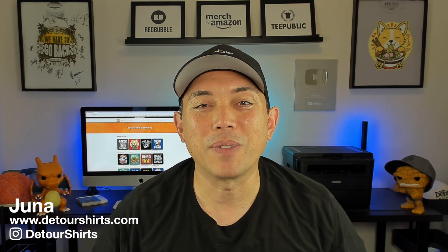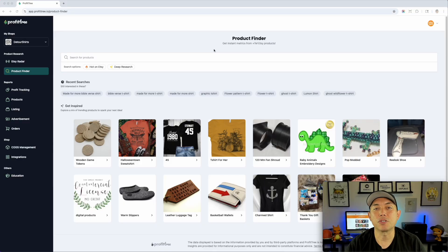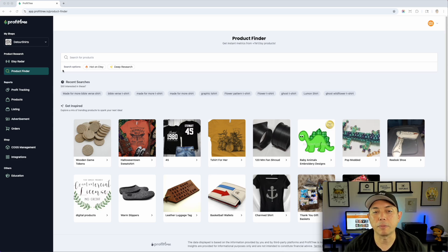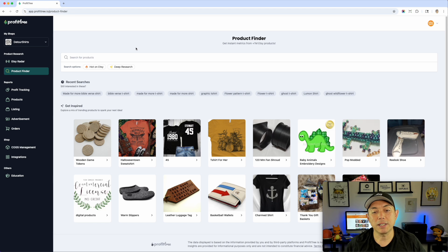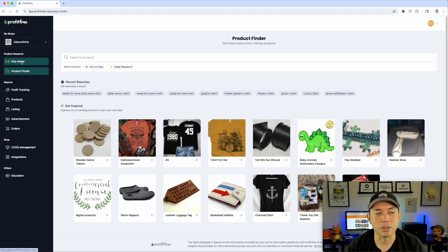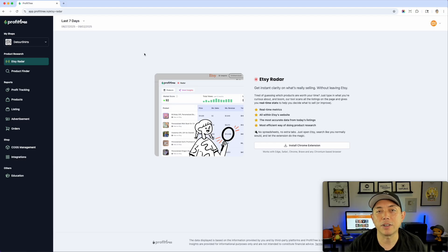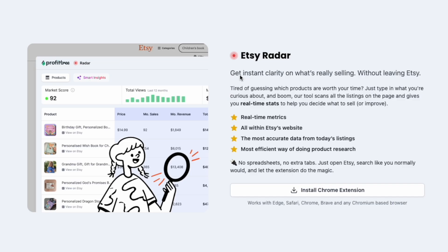Let's go to Profit Tree right now, install the app, and then go to Etsy and see what it looks like. Here we are on Profit Tree — when you first log in you'll go into profit tracking and see all your reports. I clicked on Profit Finder, which I've shown in other videos. This is where you can see Etsy information like what's popular. I'm guessing you can do all of this in the new Etsy Radar, so I'm going to click on it. This is included in the $67 one-time fee — no monthly subscriptions.